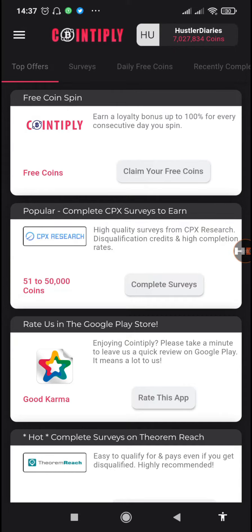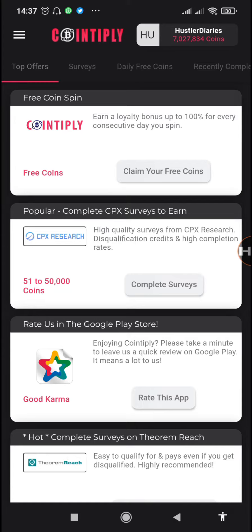Welcome to the video on the channel, it's Hustler Diaries, and as always I show you the best strategies on how you can earn cryptocurrencies and also fiat currency online.